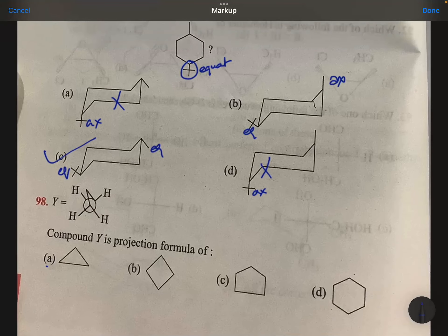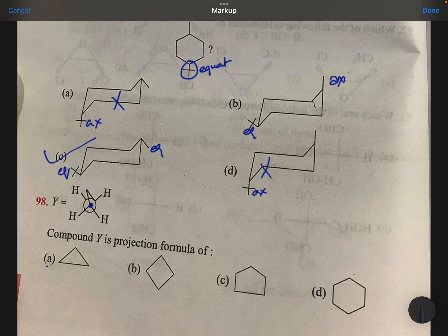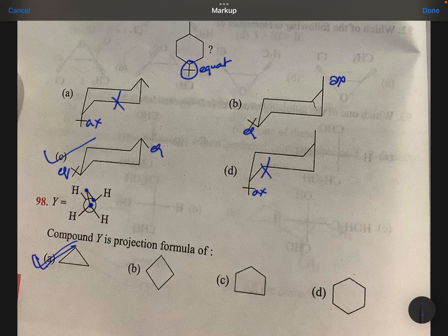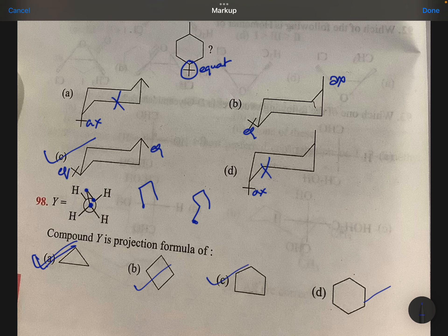Compound Y is the projection formula. Here one carbon is there, here second carbon is there, here third carbon — he mentioned it like a cyclic structure. It's about cyclopropane. If it is given like this, that is of this. If it is given like this, okay, then go for like this.